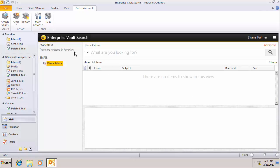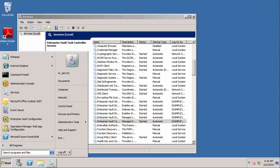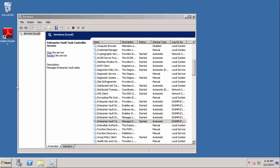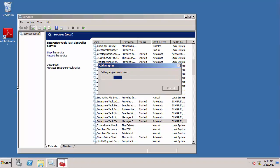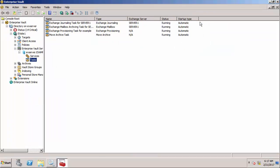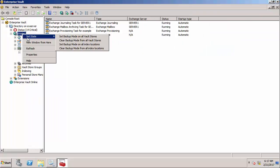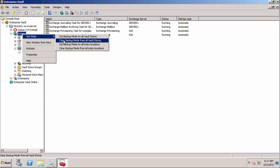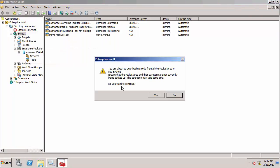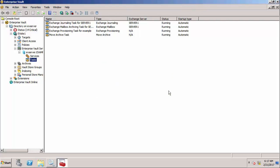Switch back to the enterprise vault server. First I'm going to start the admin console. Before I do anything else I need to take the vault stores out of backup mode because they're in backup mode when the directory database was backed up. Let's clear backup mode for all vault stores.